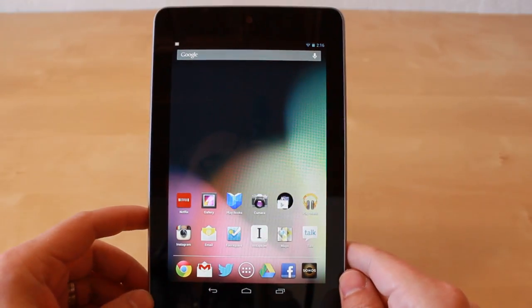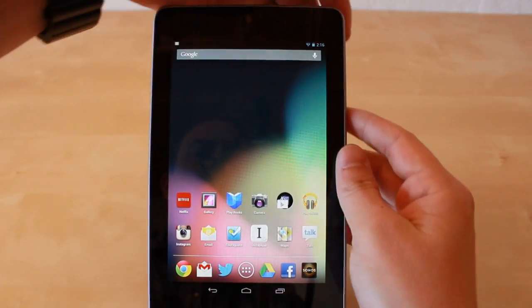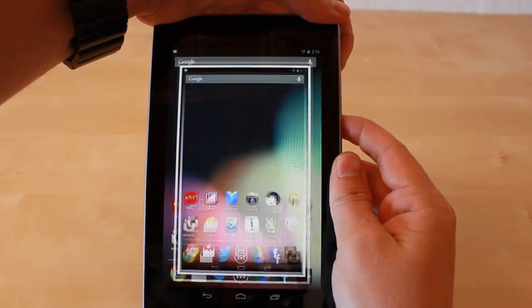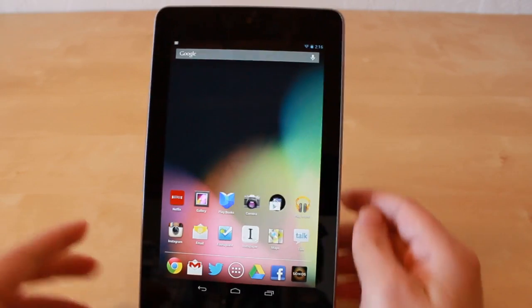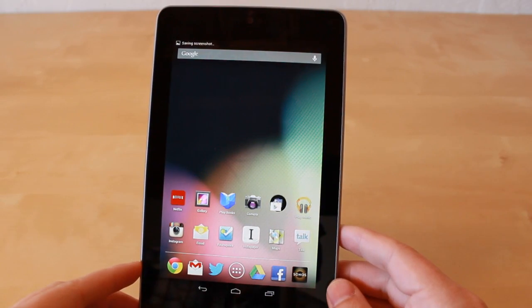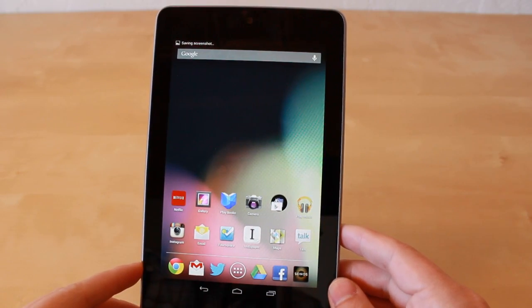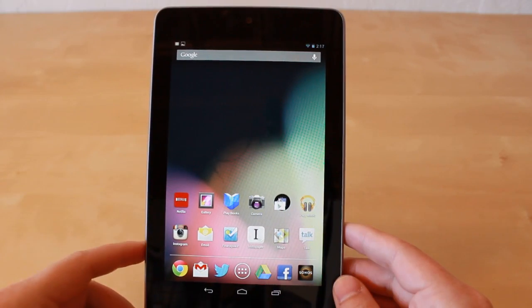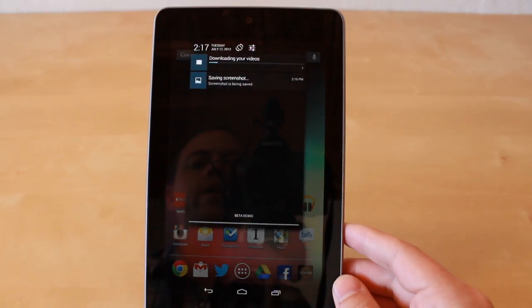So how that looks is you hold it in for a few seconds, your screen will blink, and then you'll see a saving screenshot dialog pop up here at the top.